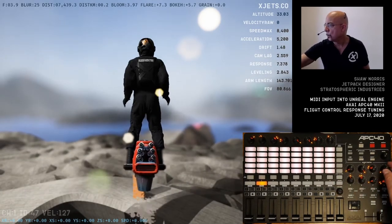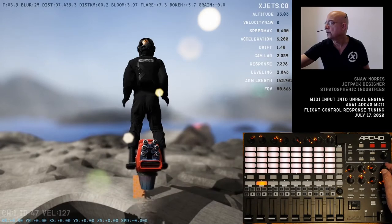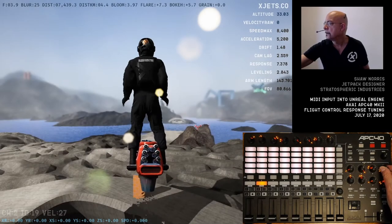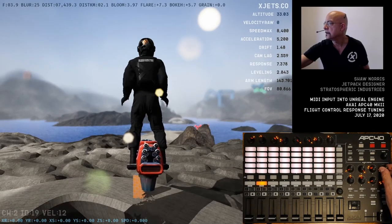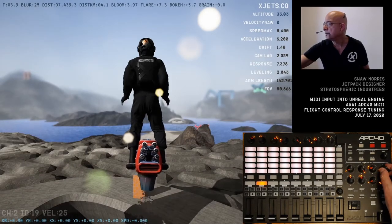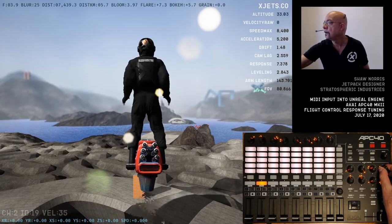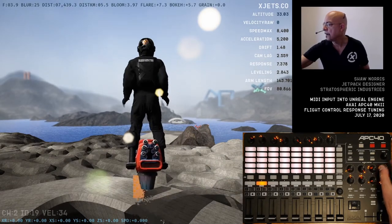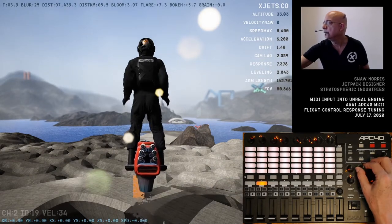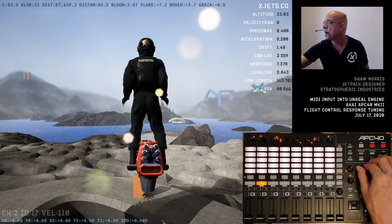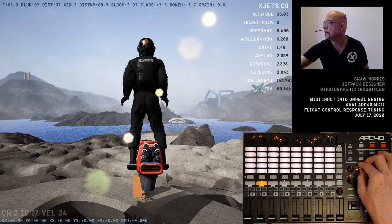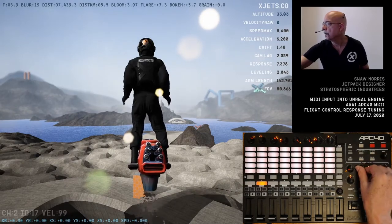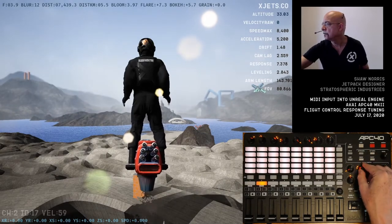We're going to work with the kilometer distance now. This is the distance in kilometers to 50% of total blur. Setting that out for a good feeling, the amount of blur is handled with this dial right here.